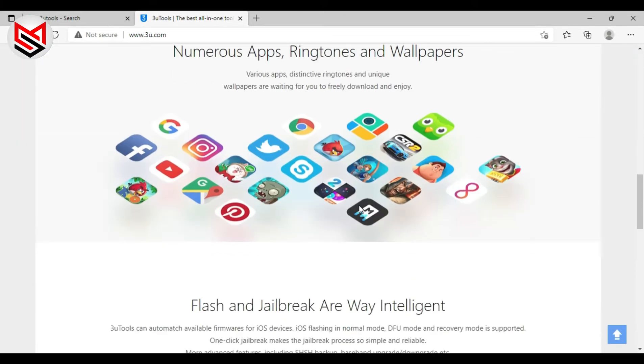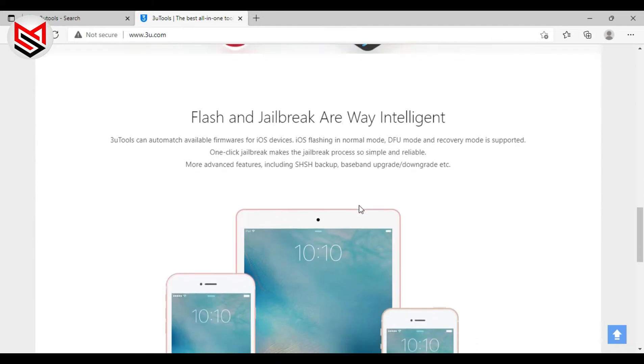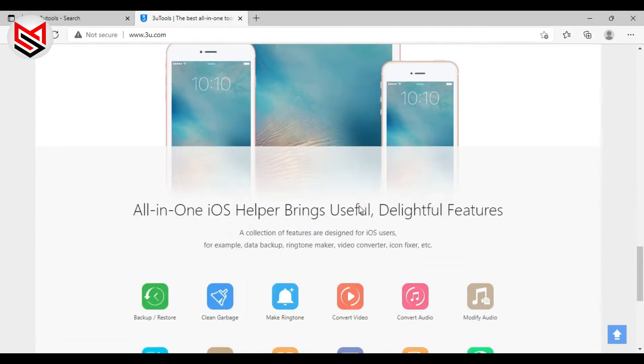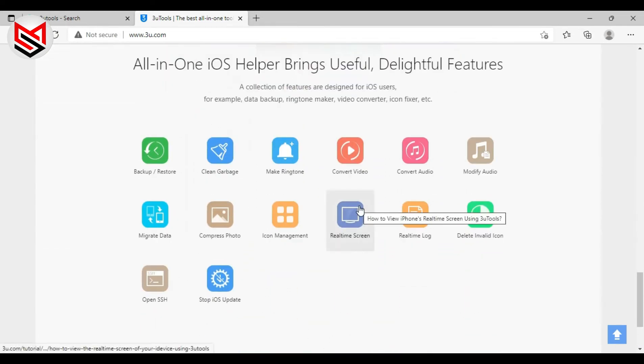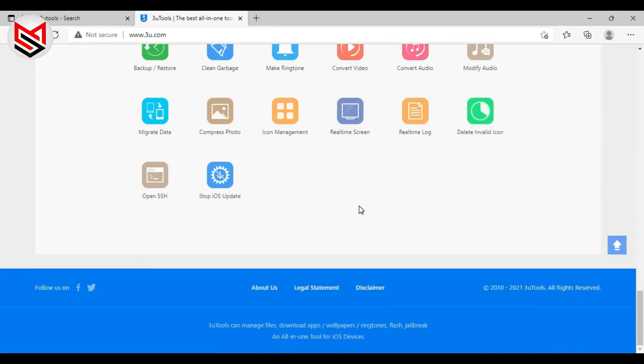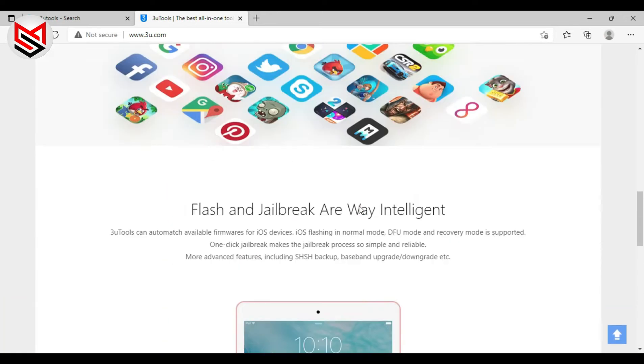From this software you can download apps, flash or jailbreak your device, backup or restore, software update, and many more.